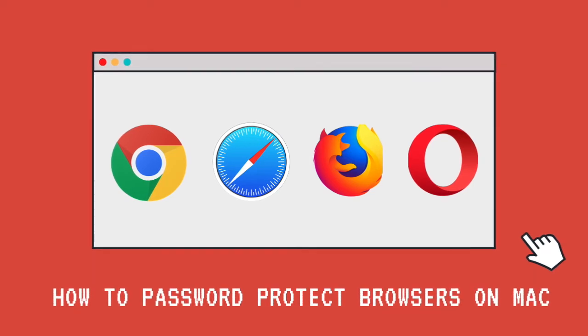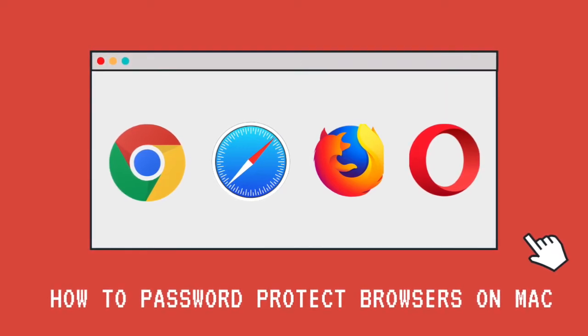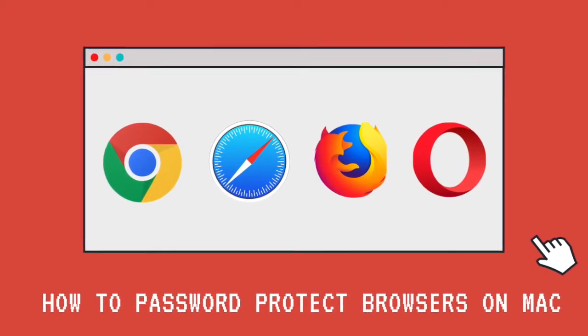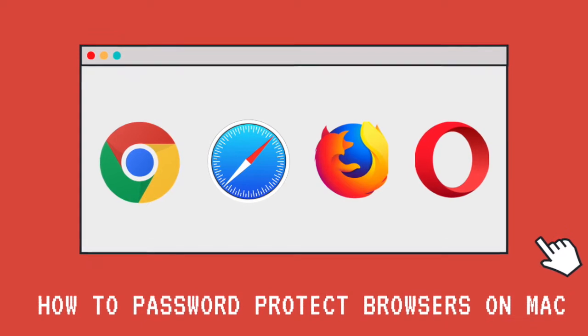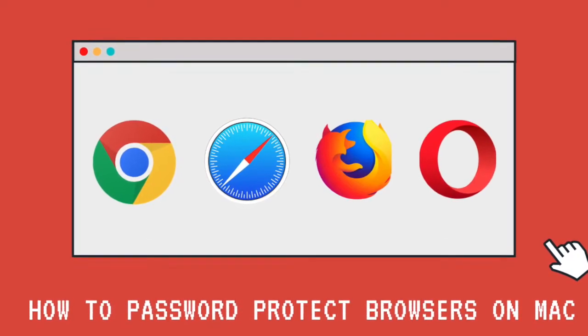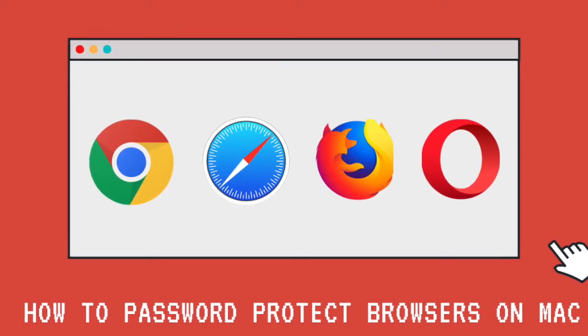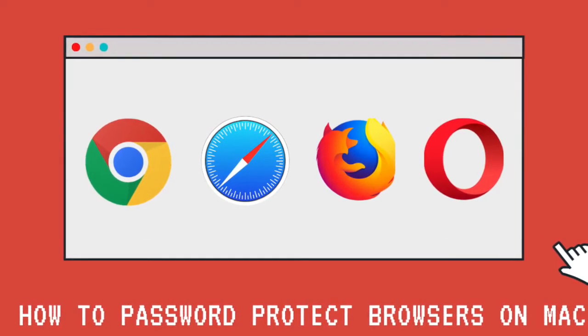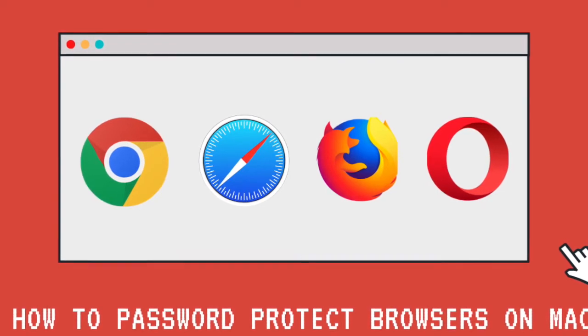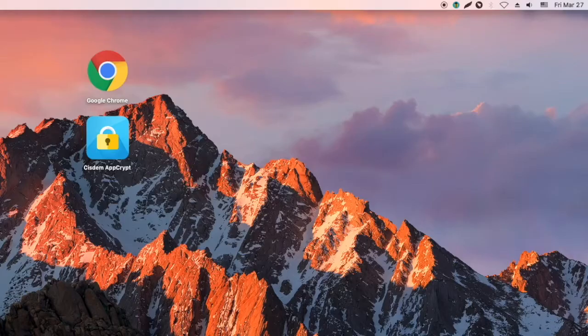This video tutorial will show you how to block Safari, Google Chrome, Firefox, Opera and other browsers you may install on your Mac. The same method can also be used to password protect any other apps on your Mac.